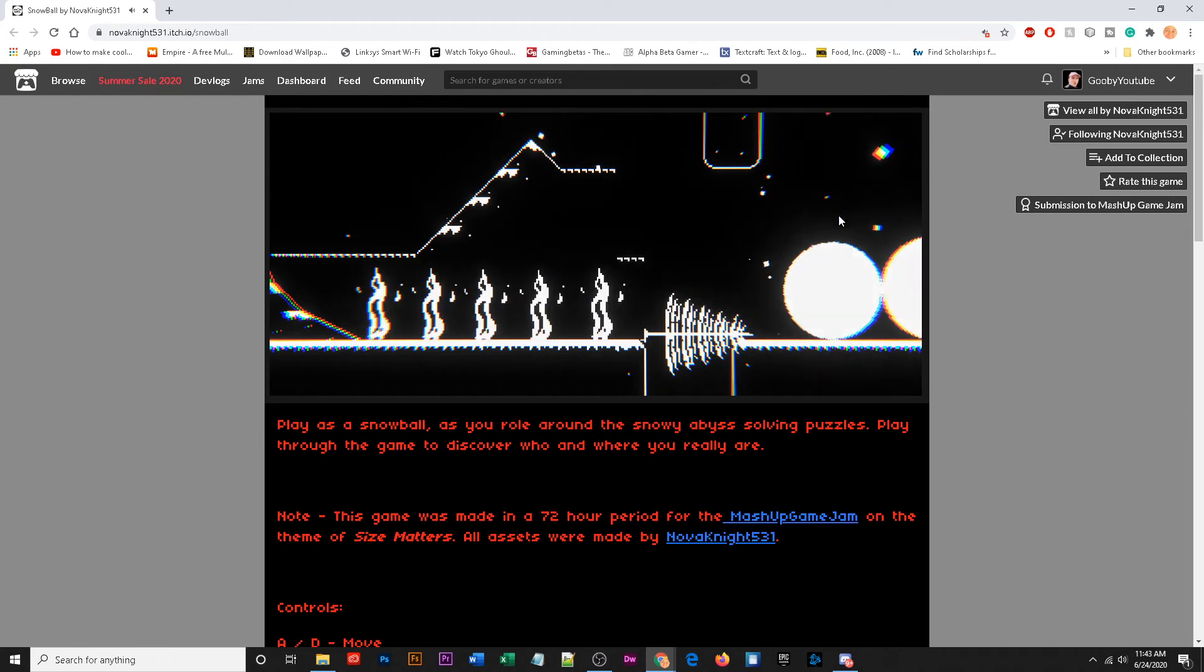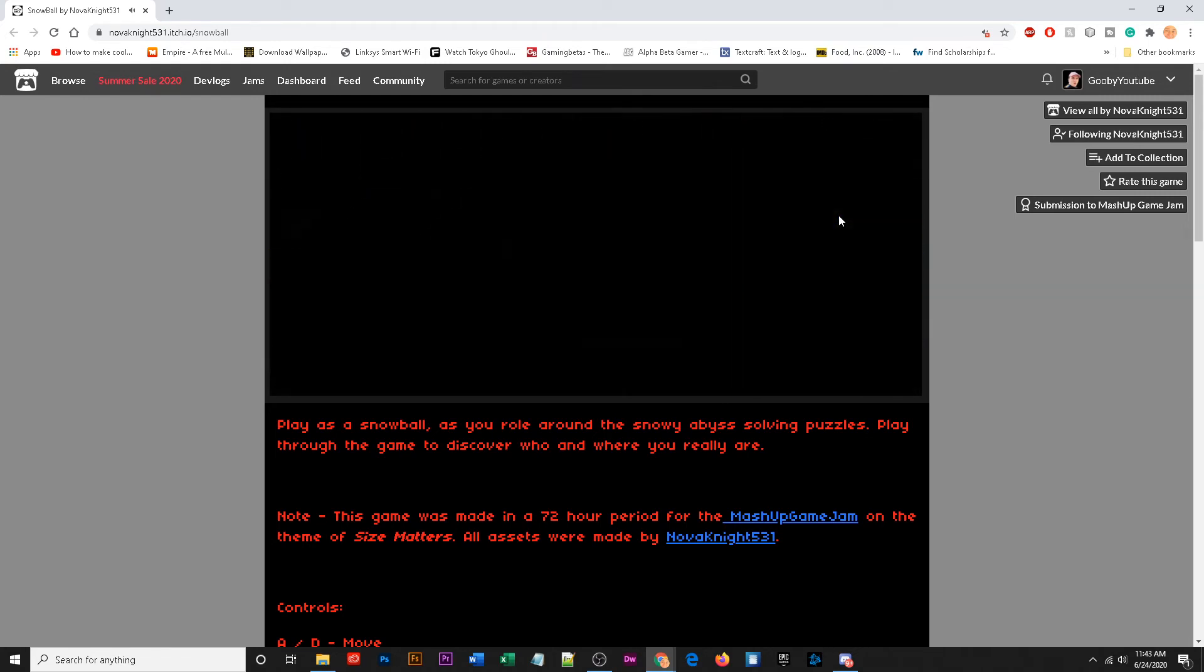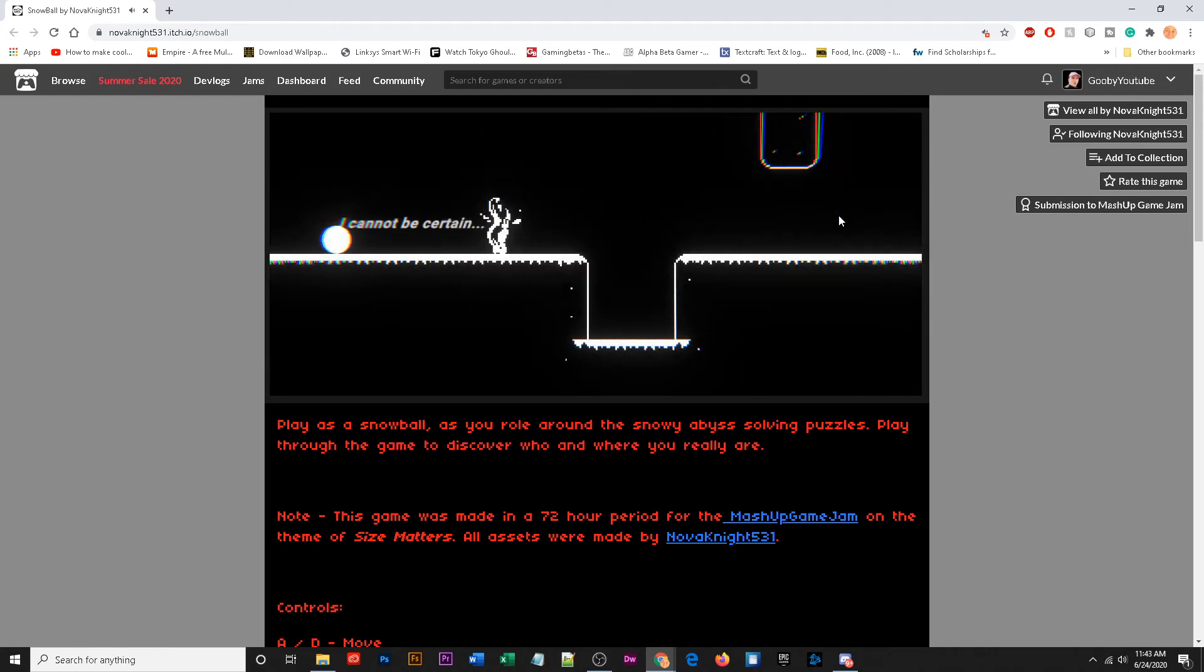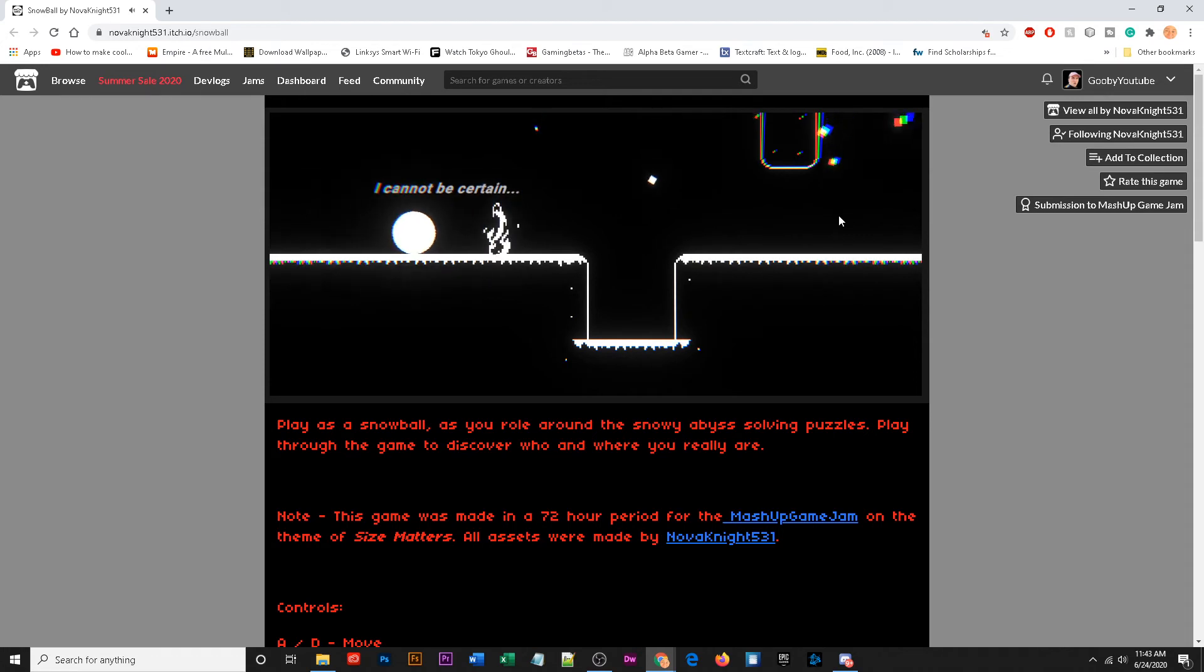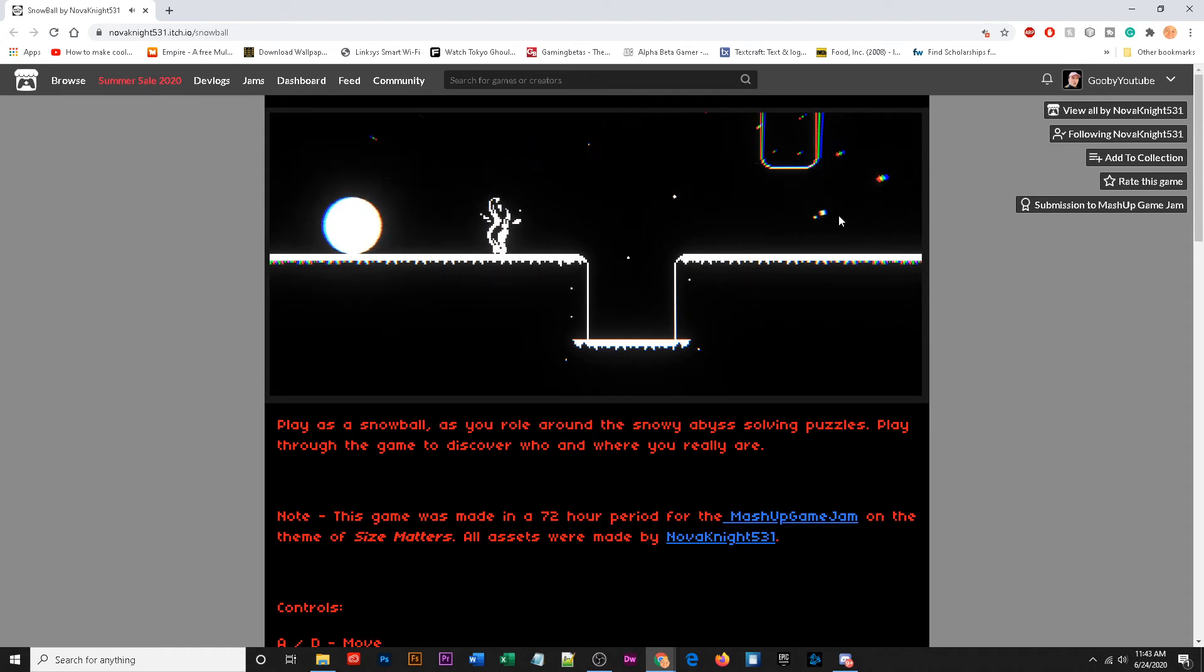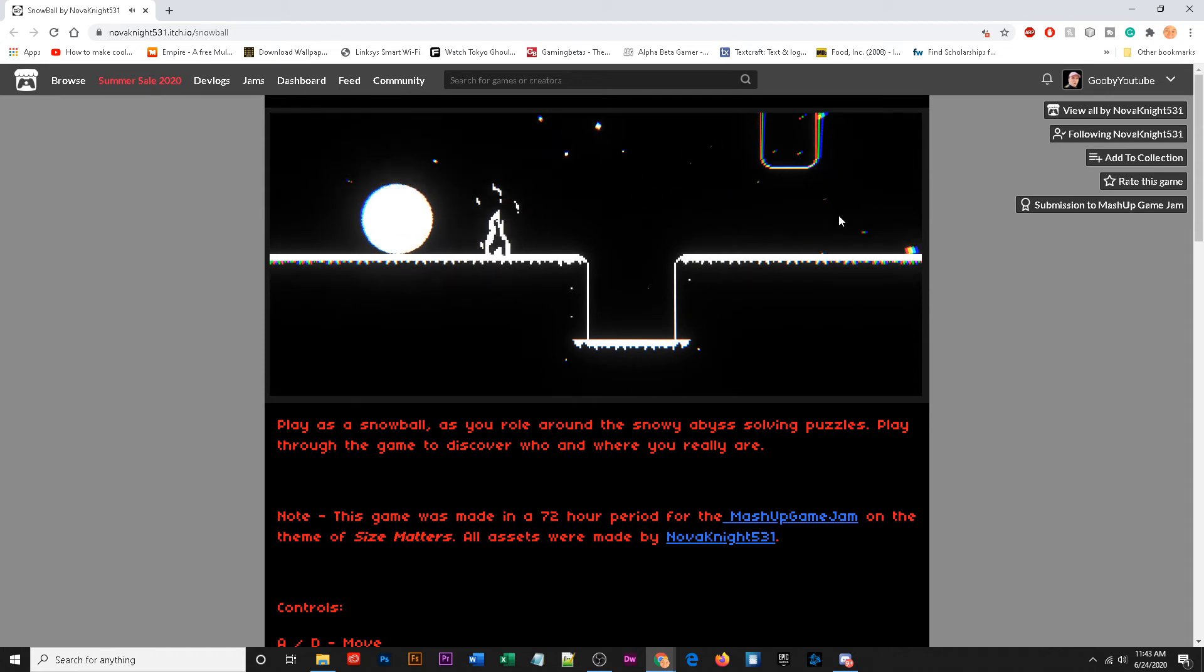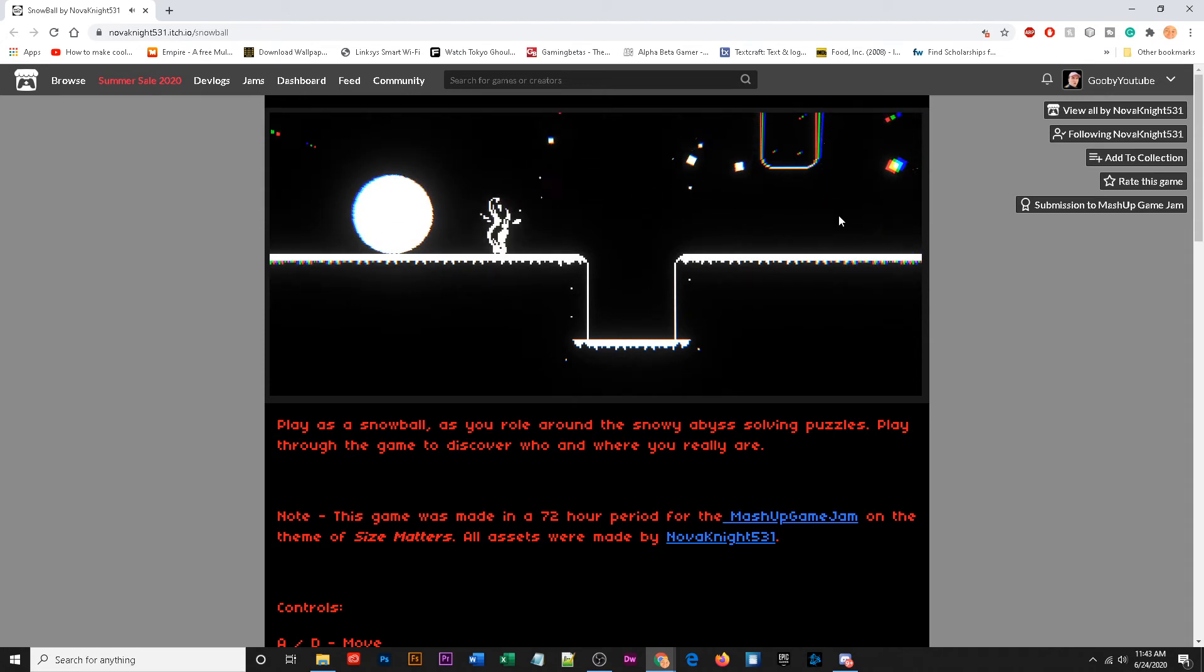Oh perfect. This game is satisfying when you actually finish the level. Feel accomplished.